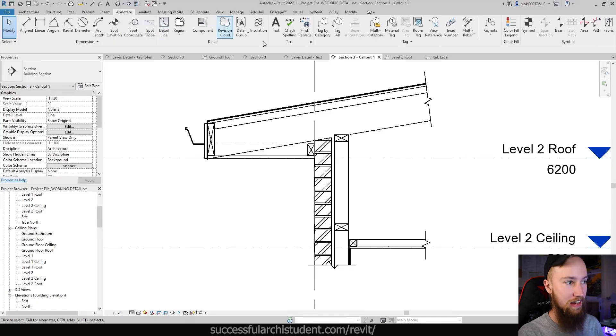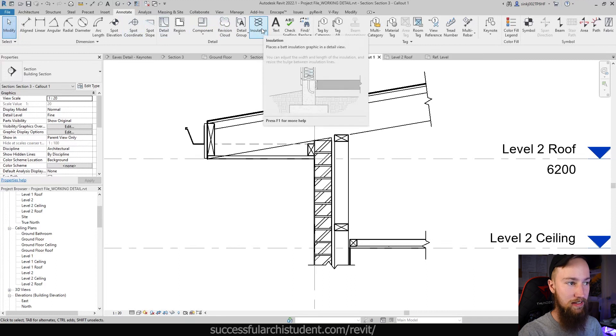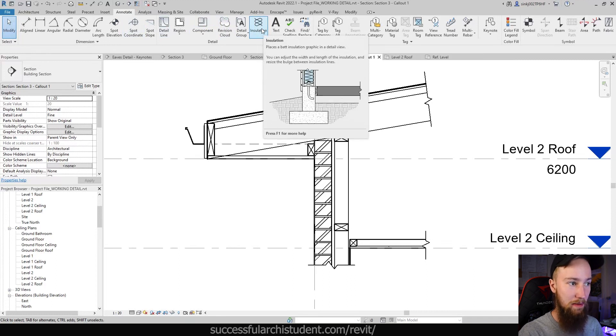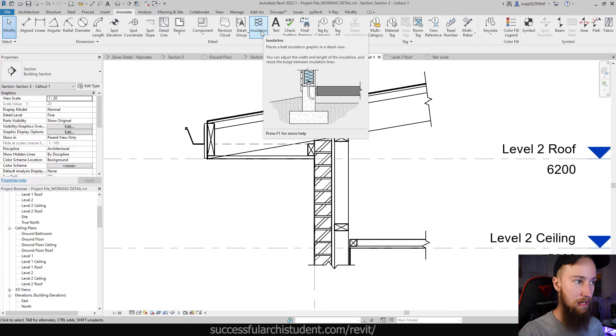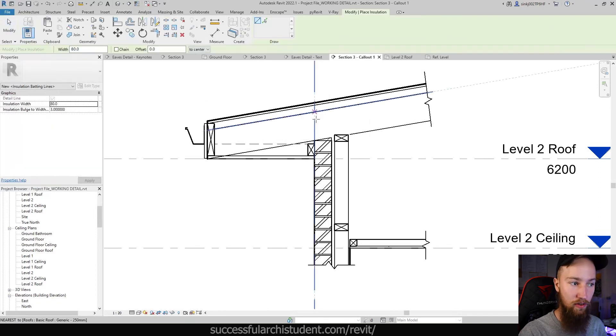If we come to the Annotate tab and go to the Details section, you'll see we've got an Insulation tool. This places a batt insulation graphic in a detailed view, so this is only going to show on the view that we place it on. It's not a 3D element.